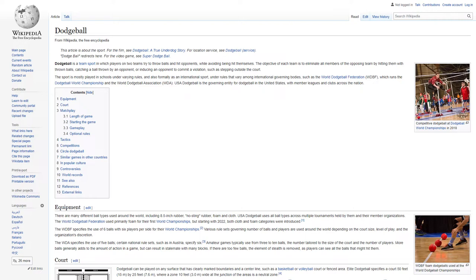Equipment. There are many different ball types used around the world, including 8.5-inch rubber, no-sting rubber, foam, and cloth. USA Dodgeball uses all ball types across multiple tournaments held by them and their member organizations. The World Dodgeball Federation used primarily foam for their first World Championships, but starting with 2022, both cloth and foam categories were introduced. The WDBF specifies the use of 6 balls with 6 players per side for their World Championships. Various rulesets governing number of balls and players are used around the world depending on the court size, level of play, and the organization's discretion.